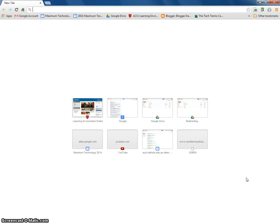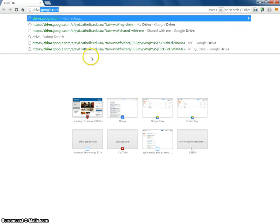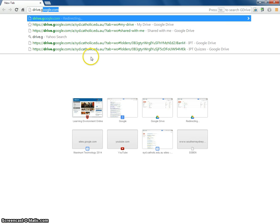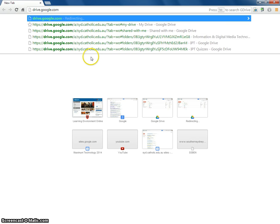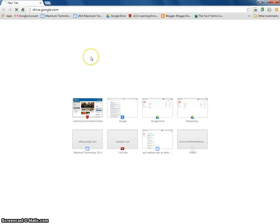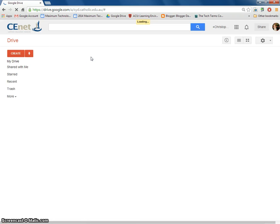In order to download Google Drive to your desktop, go to drive.google.com. This will take you to your Google Drive homepage.